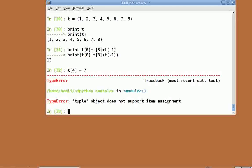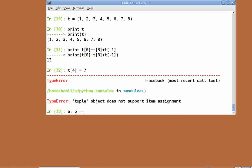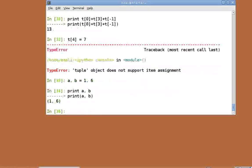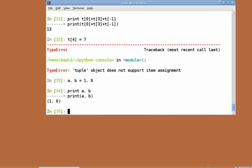These features of tuples have their advantages. To see where they are used, we first create two variables: a comma b equal to 1 comma 6. Print a comma b. As you can see, multiple variable assignments are possible using tuples.